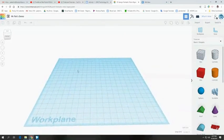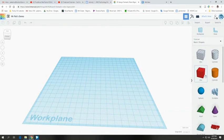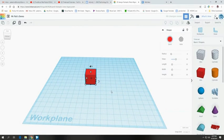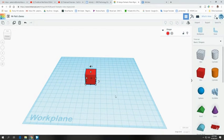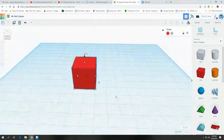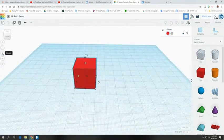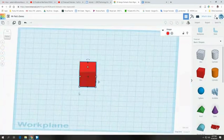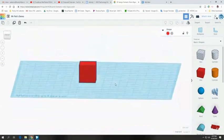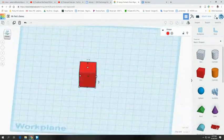Over on the right you should have Basic Shapes. I'm going to grab a box and drag it over here. I can change all sorts of different characteristics about the box. I can zoom in using my scroll wheel and zoom out, or use the arrow zoom controls. I'll click the Home button and it brings me right back to looking at it straight on.